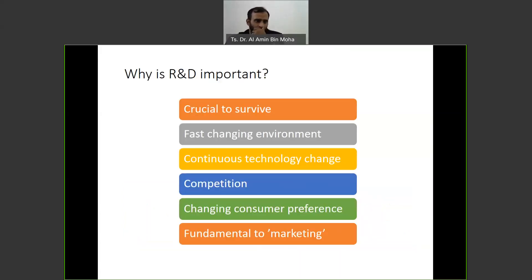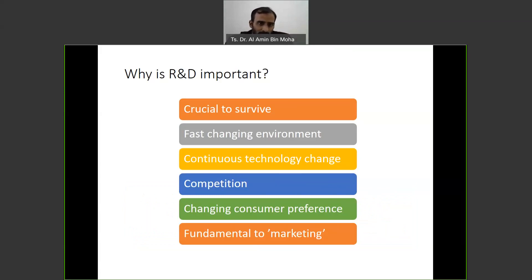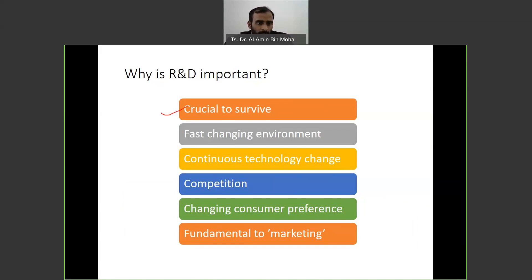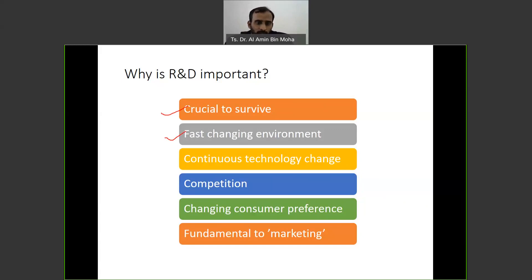Why is R&D important? It is very important to compete in the market, especially for profit-oriented organizations. They need to strive to compete, and it is related to the success and survival of a business. A fast-changing environment means that needs and requirements change — if you are still in the traditional phase, you will be far behind your competitors. Continuous technology change, competition, and changing consumer preferences are all driving factors.